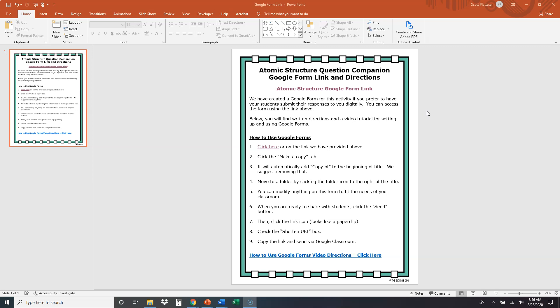So the first thing that you're going to do here is you're going to open up this file, which is included in the resource, and you're going to see a couple of links. You're going to see a link at the top and a link right here. You can click on either one of those links and it's going to open up a web page for you. So let's go ahead and do that.